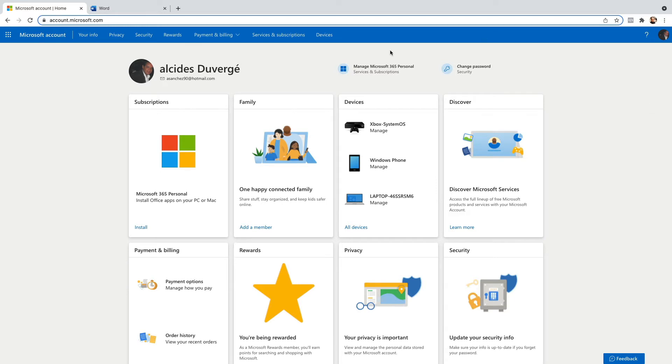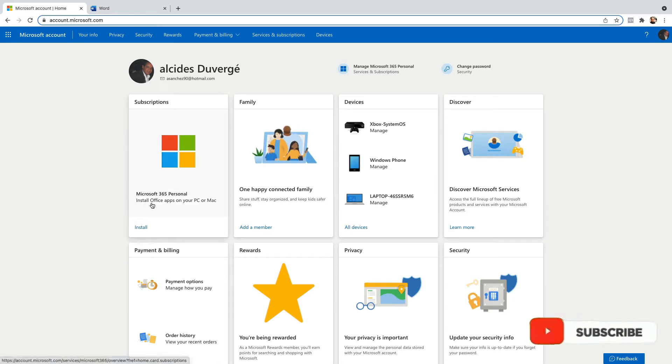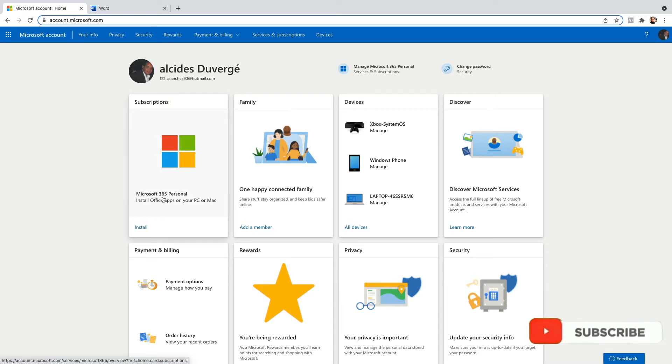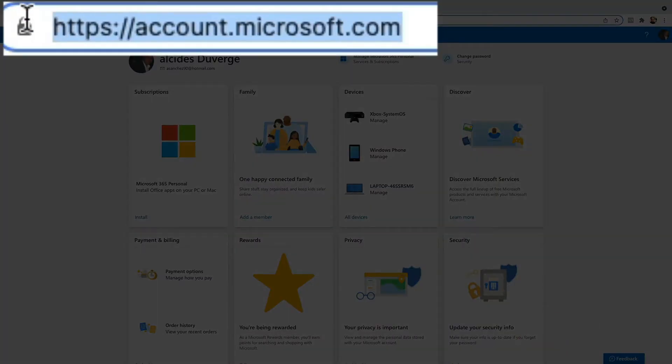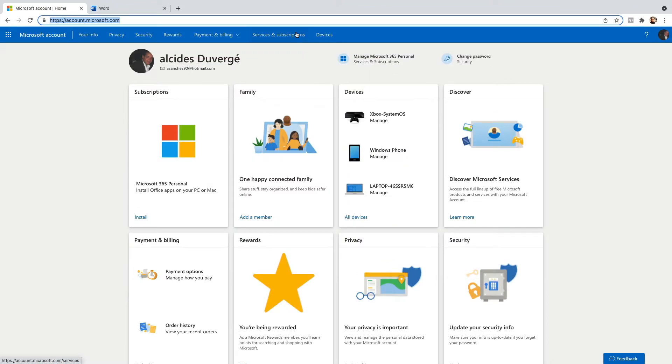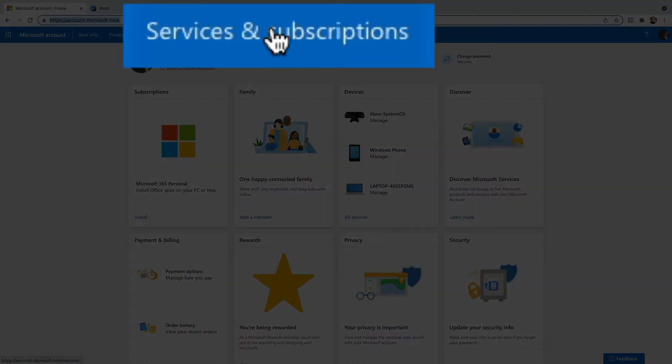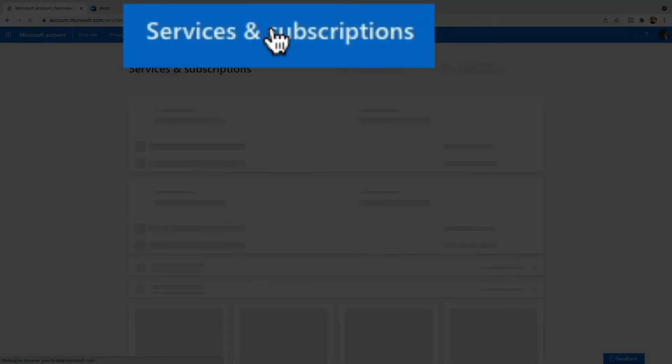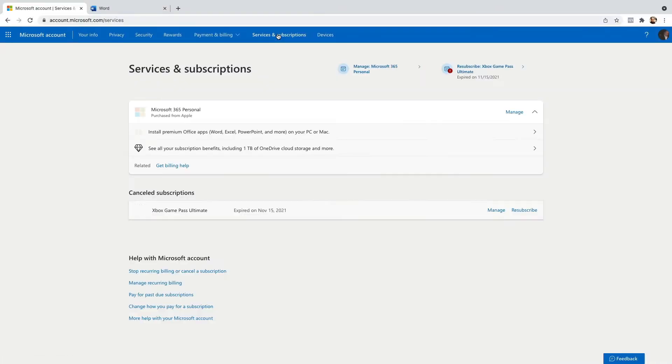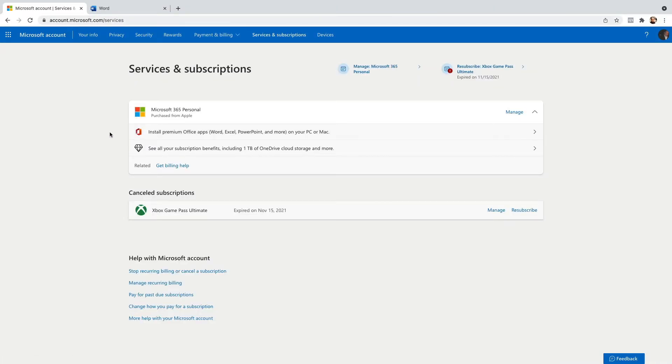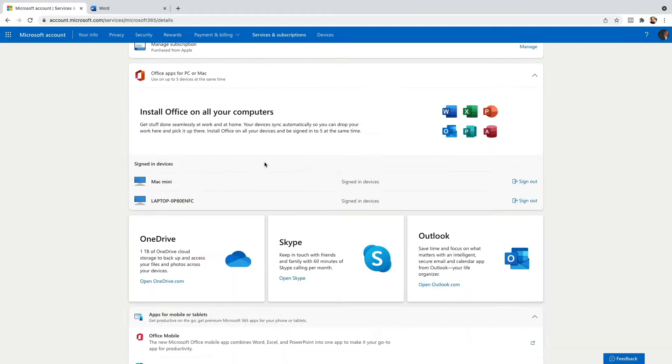Hello everybody, if you want to cancel your subscription to Microsoft 365 personal account, you just go to account.microsoft.com, go to services and subscriptions, and over there just check on the services you want to cancel.